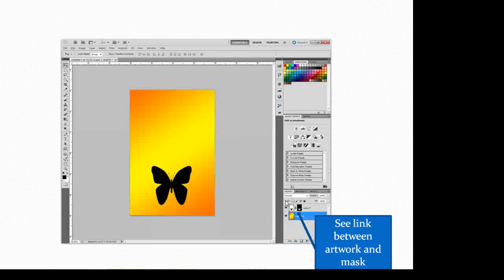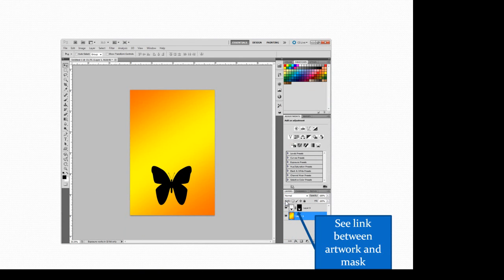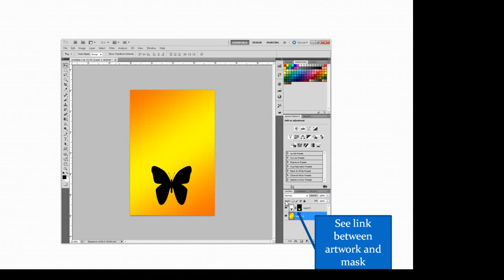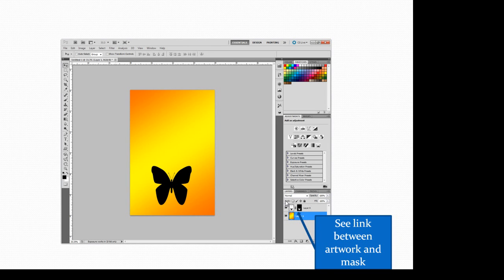So now I've clicked on that mask and turned off the red X and now the mask is working again and you can see this link between the artwork and the mask.